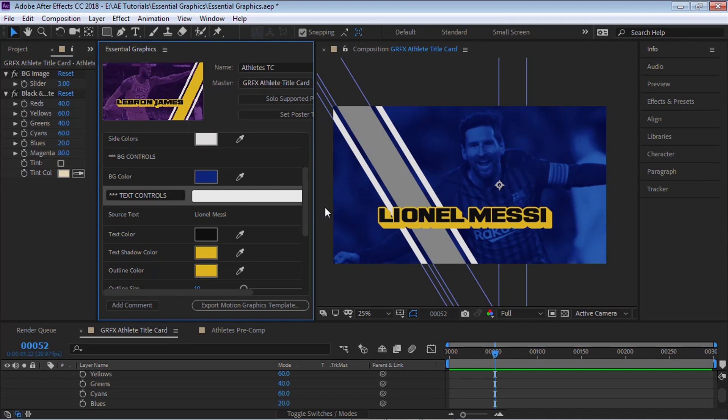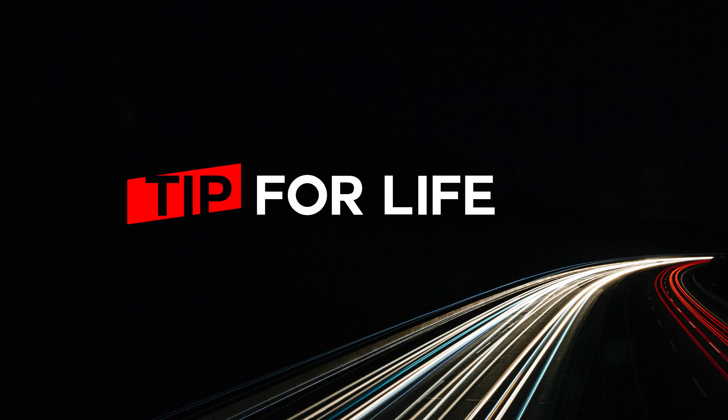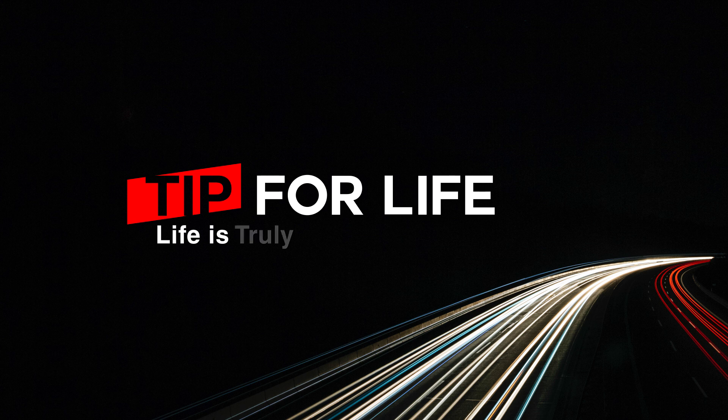And it's the same technique if you want to swap the logos as well. Just use it on another precomp. And once you're ready, you can export the motion graphics template. And inside Premiere, you can swap all these images and you can make all these adjustments pretty easy.